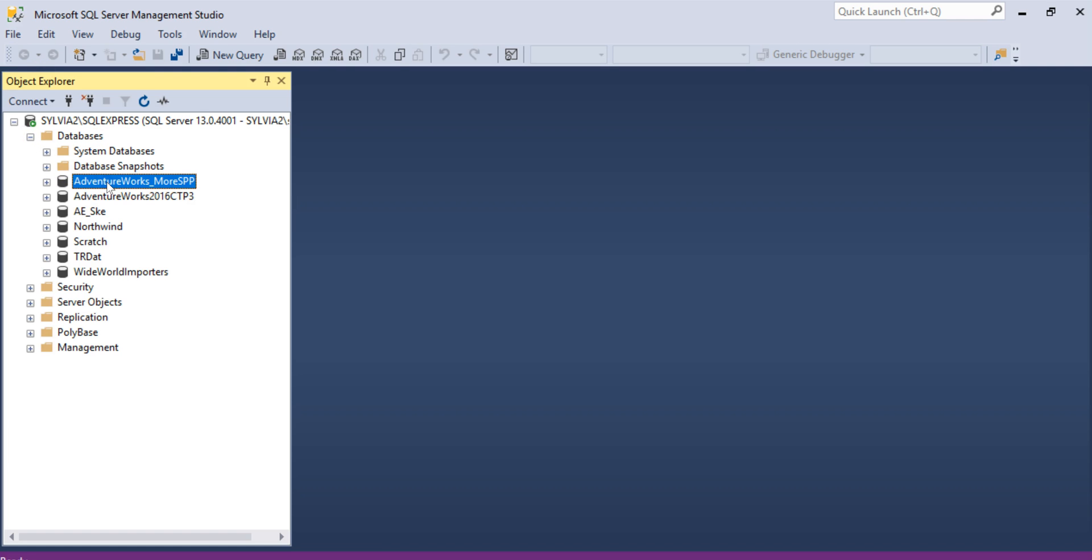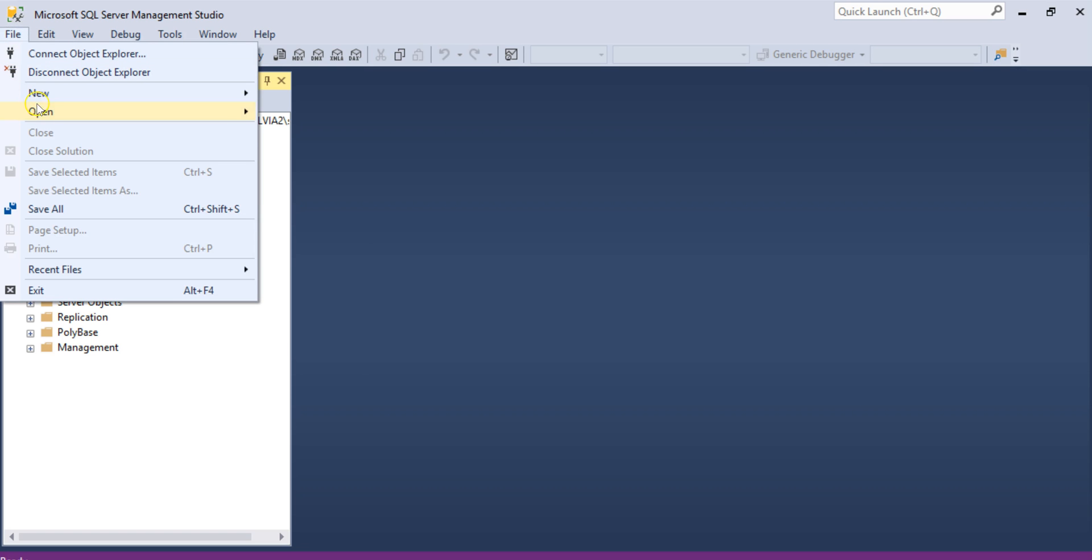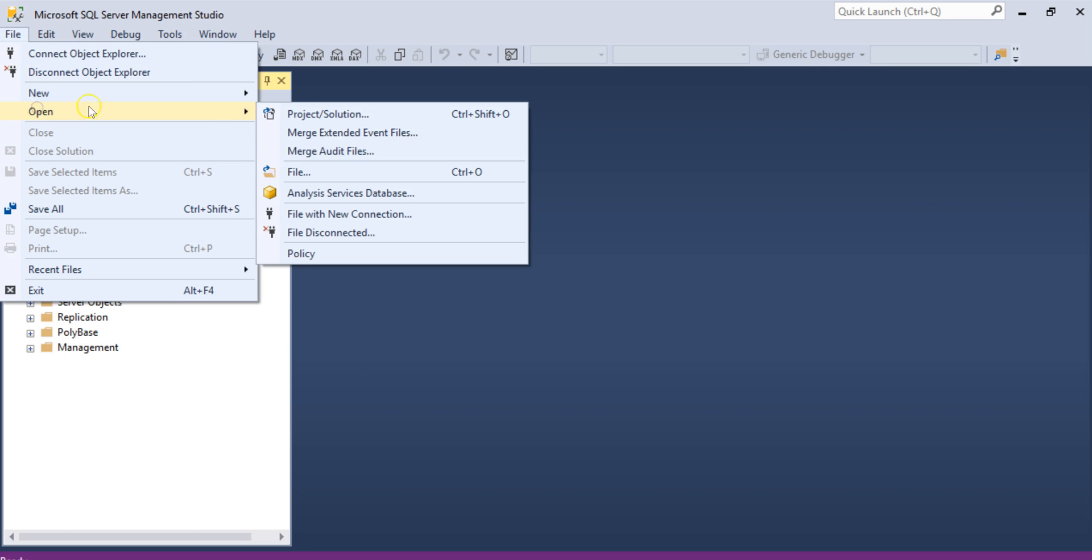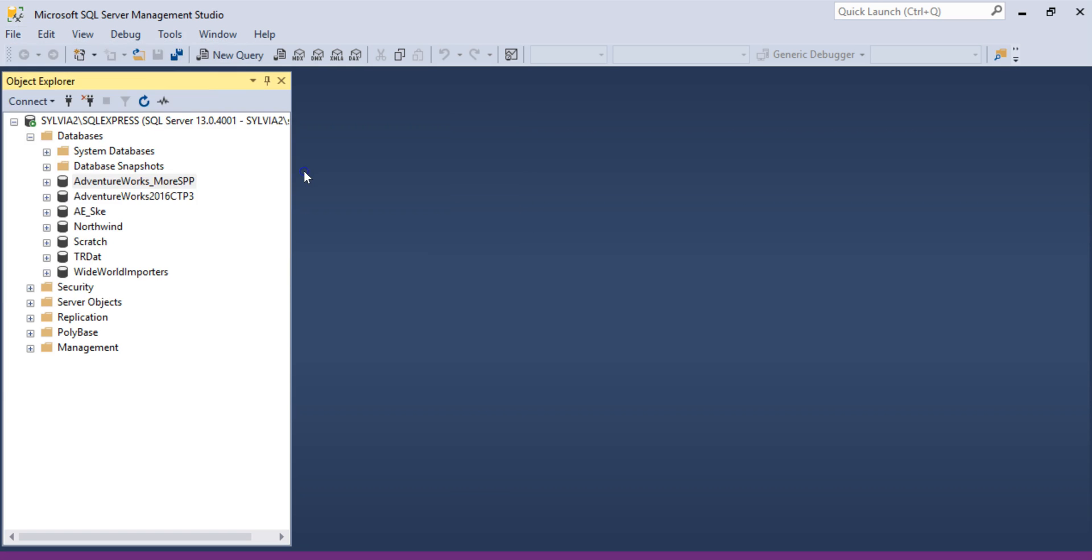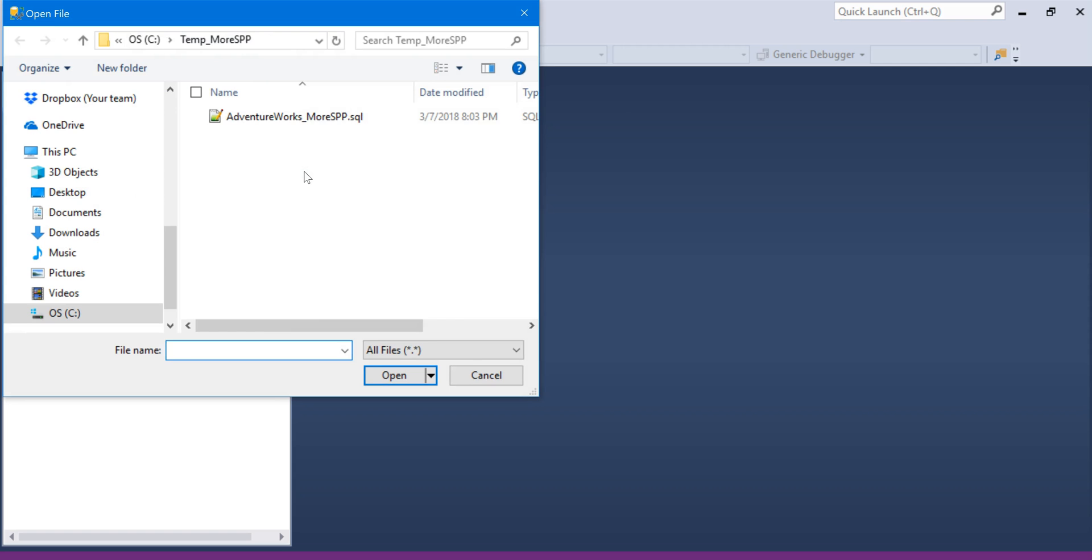Click on it. Now at the menu bar at the top, click File, Open. We're going to open a file here. And this file is the AdventureWorks underscore more SPP dot SQL file. That was part of the zip file that we downloaded. So we're going to click Open there.